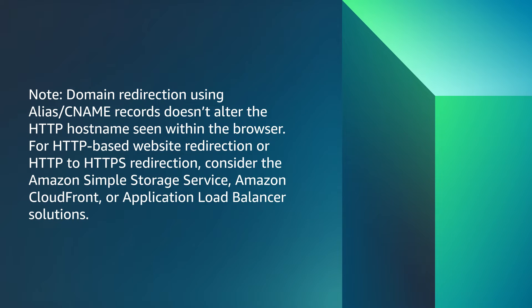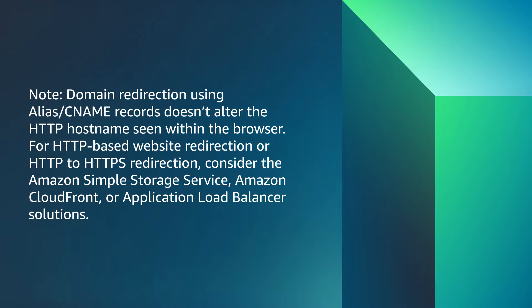Domain redirection using alias CNAME records doesn't alter the HTTP host name seen within the browser. For HTTP based website redirection or HTTP to HTTPS redirection, consider the Amazon Simple Storage Service, Amazon CloudFront, or Application Load Balancer solutions.